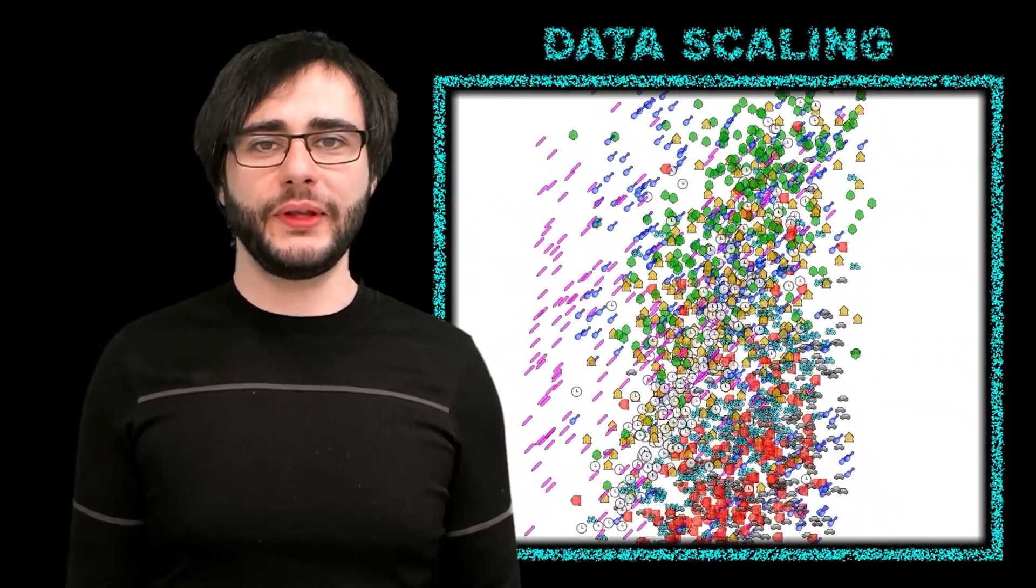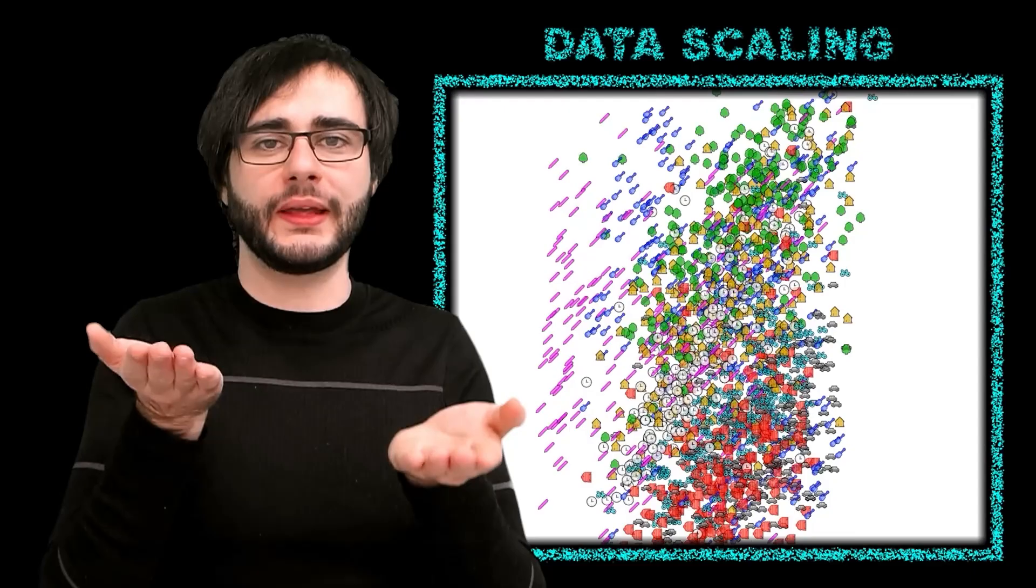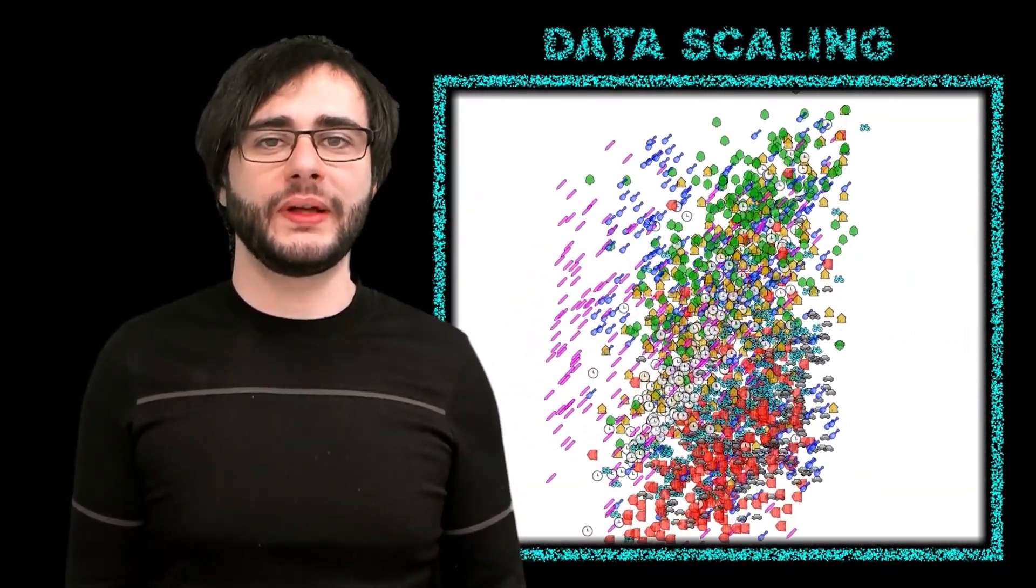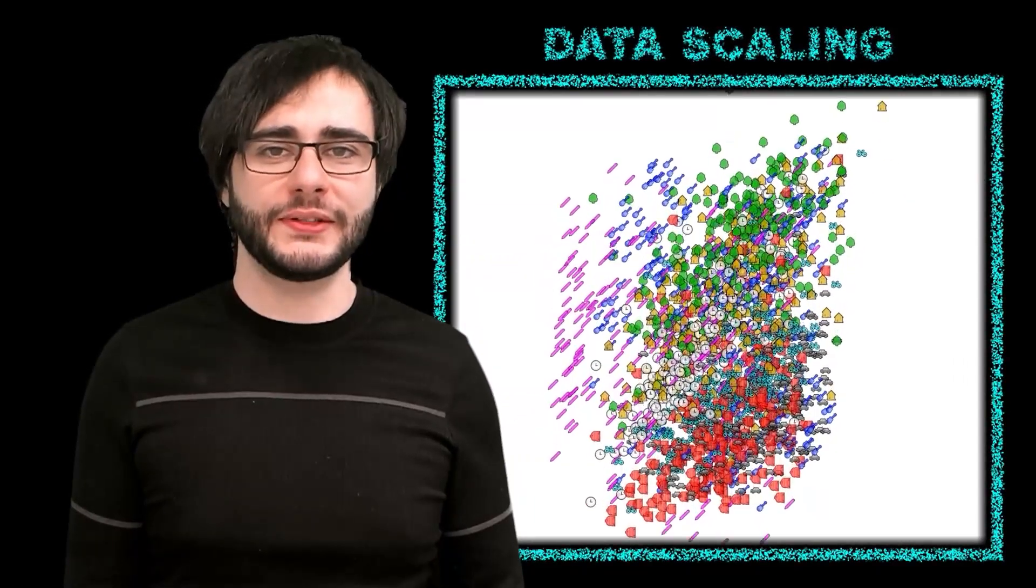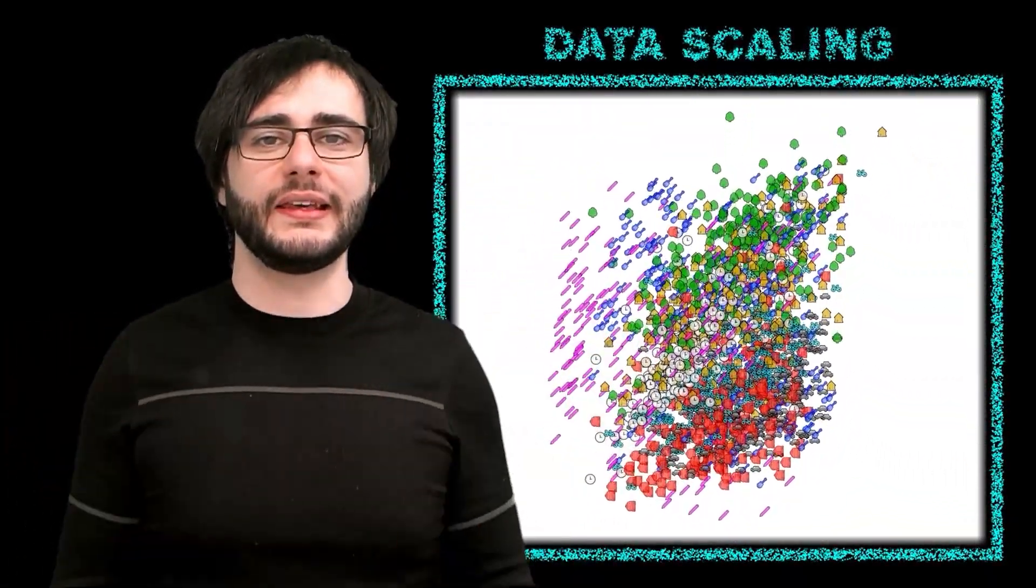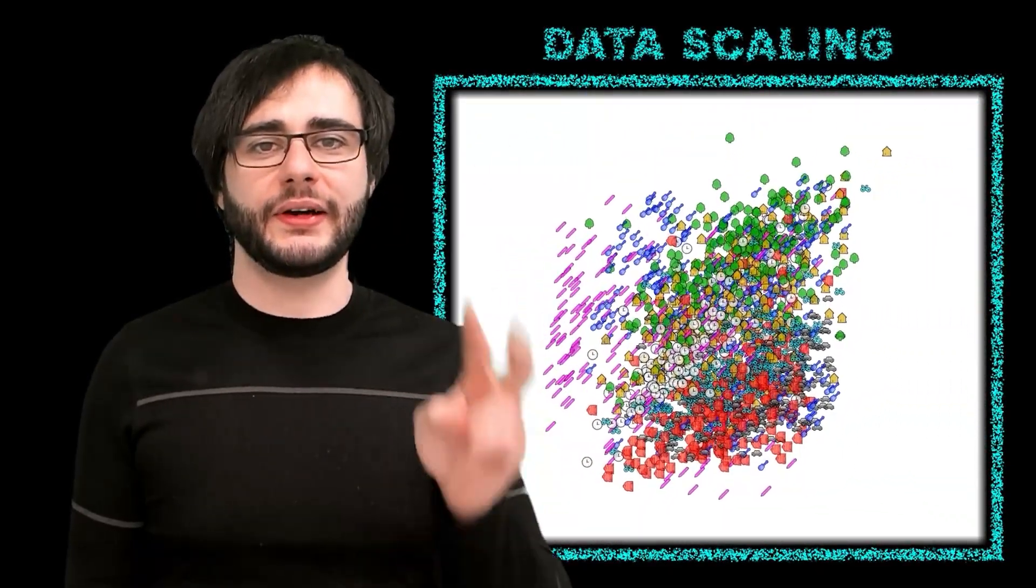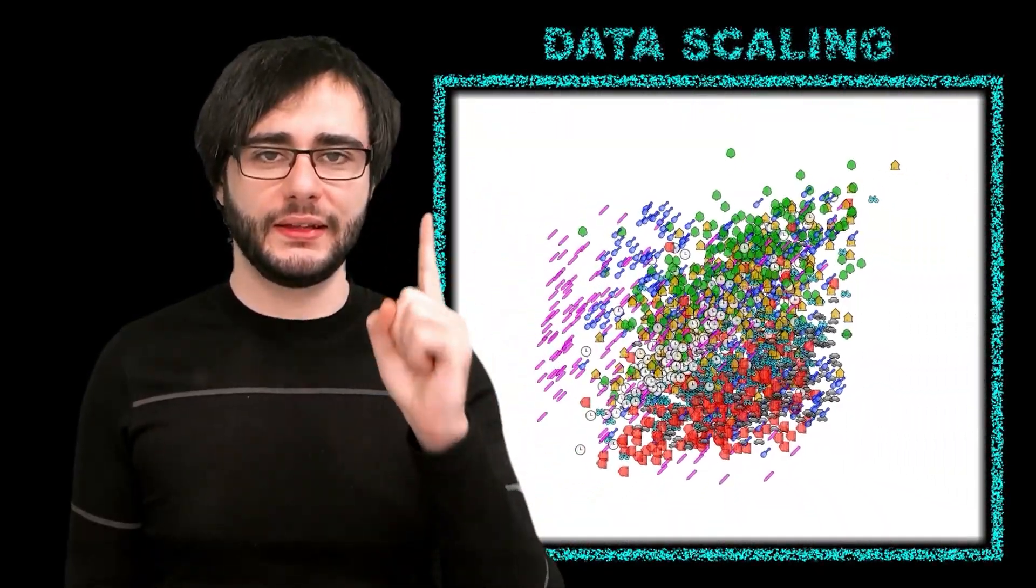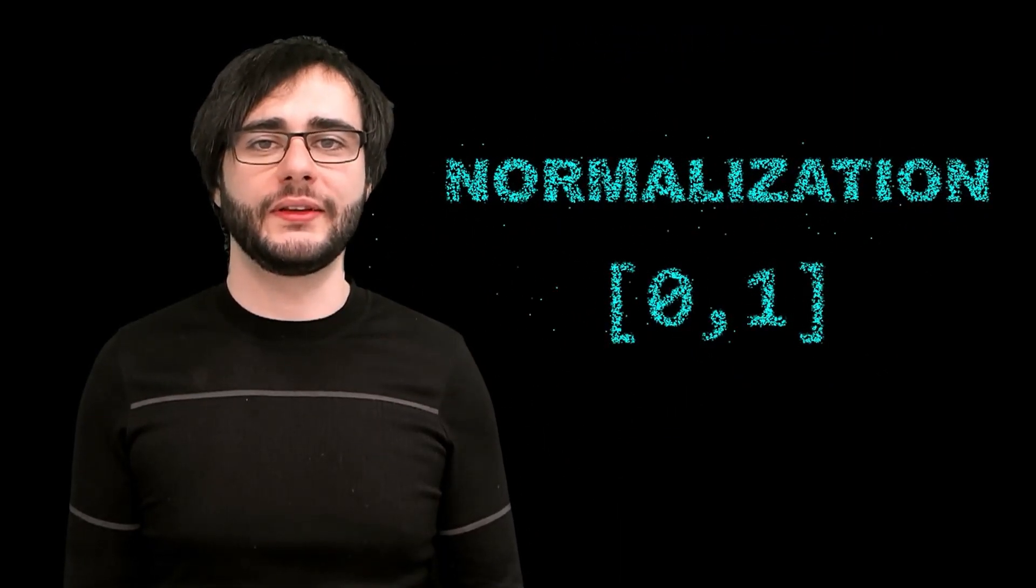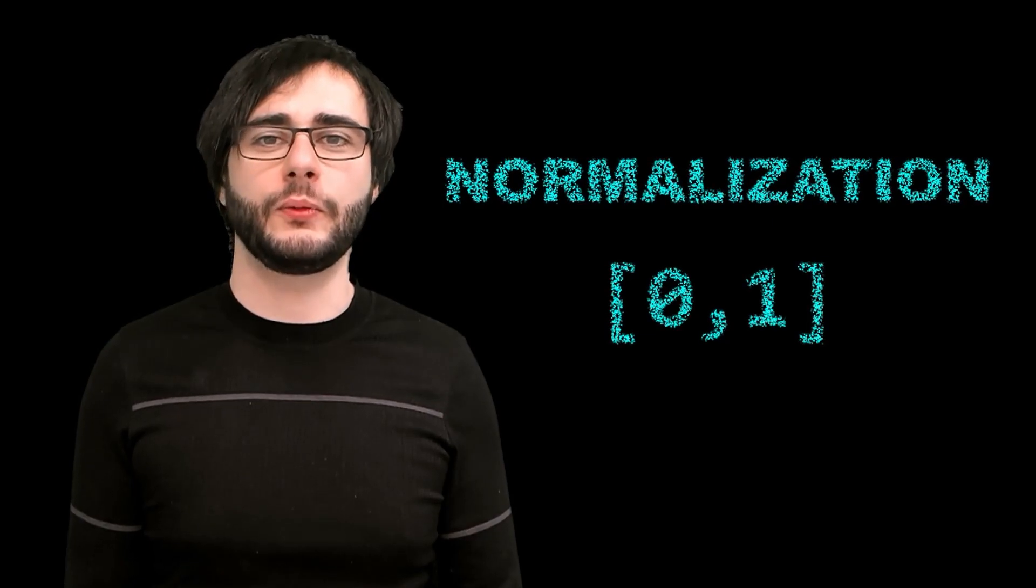Data scaling is a step we do to give features the same importance when doing classification. Now, maybe we don't want exactly that and we'll talk about adding weights to features later, but leveling the playing field is something you need to know to do anyways. And there are two techniques people commonly use for this. The one I'll focus on is called normalization, where the values are remapped to be between zero and one.